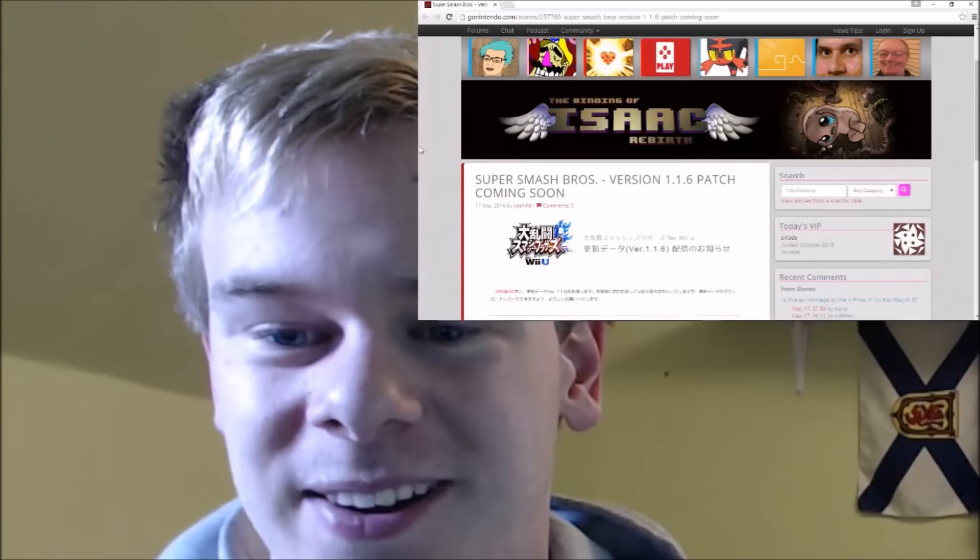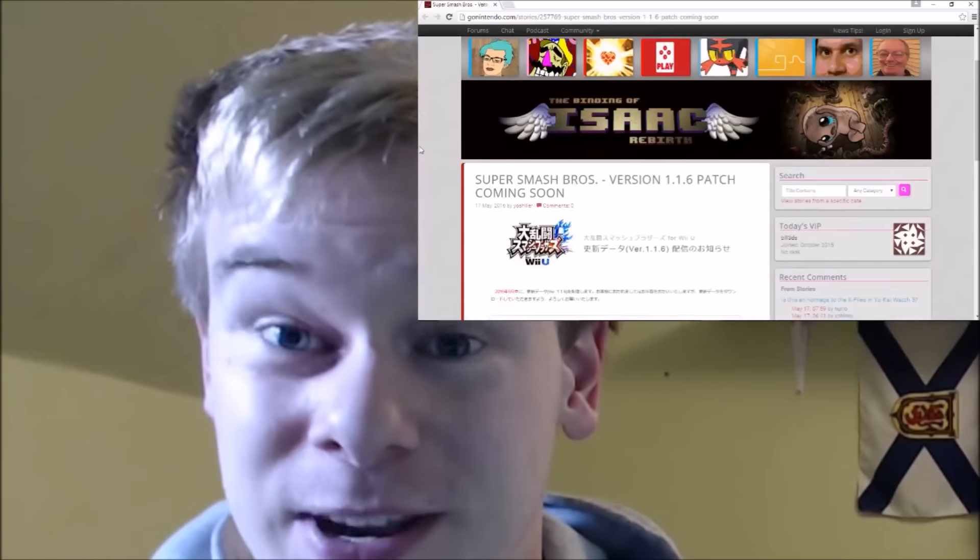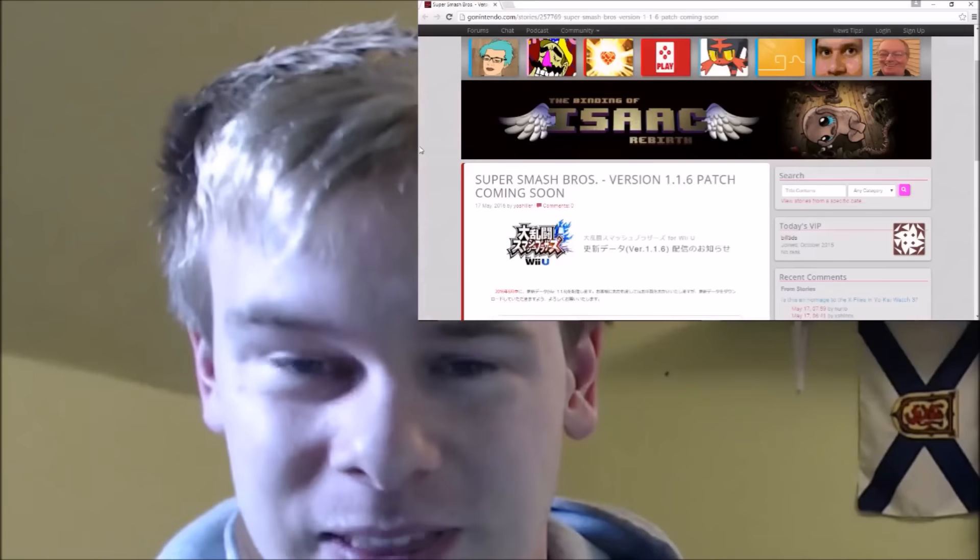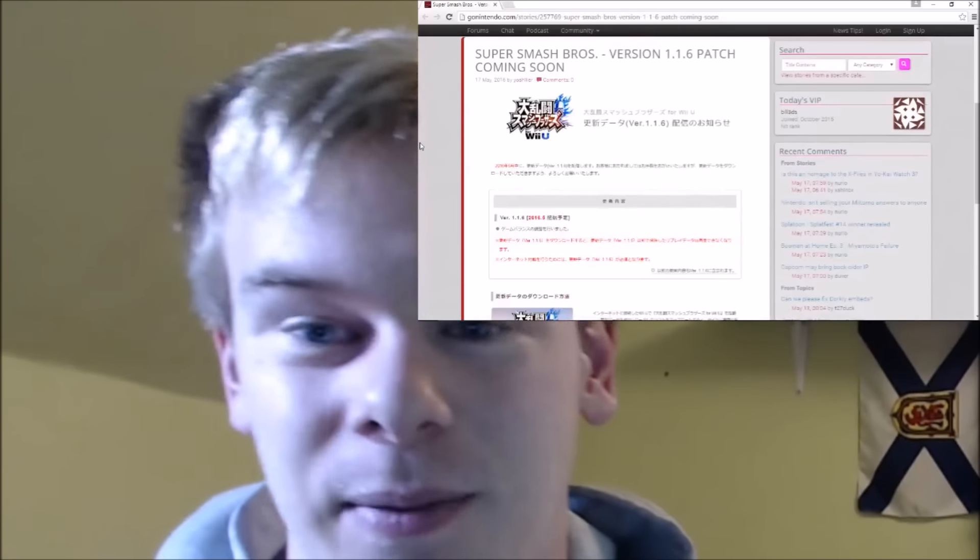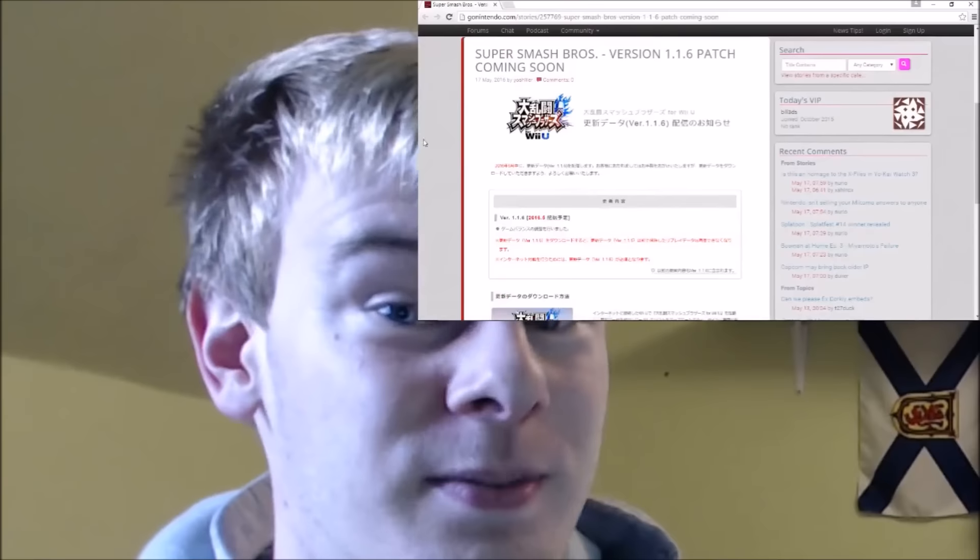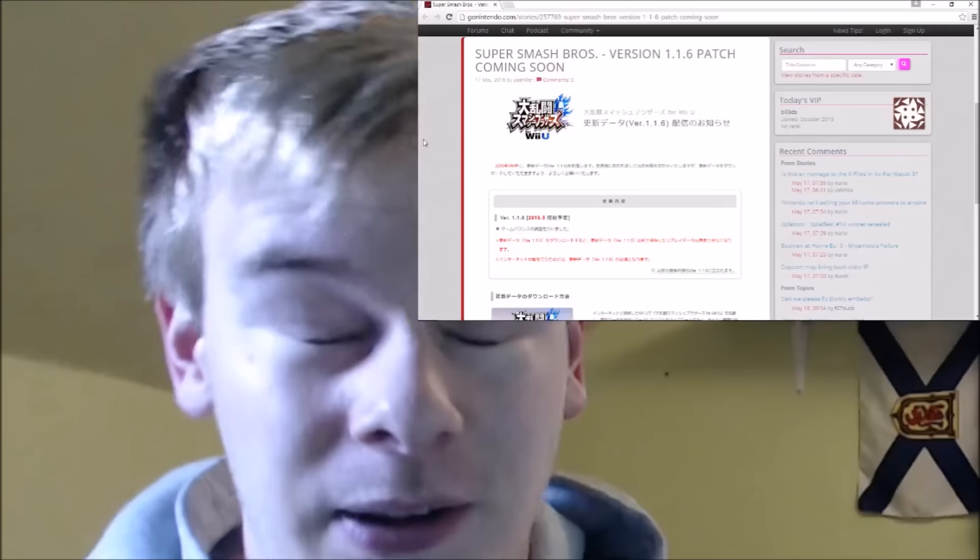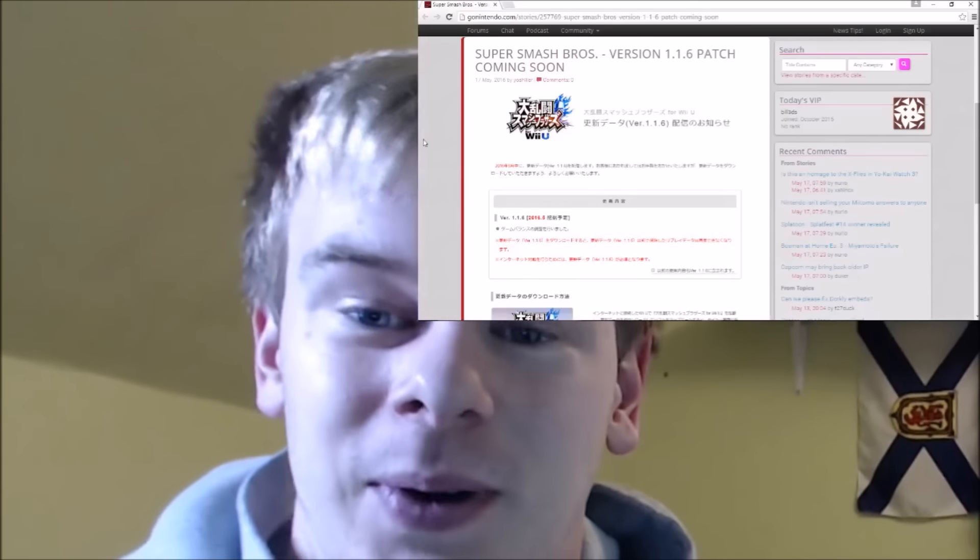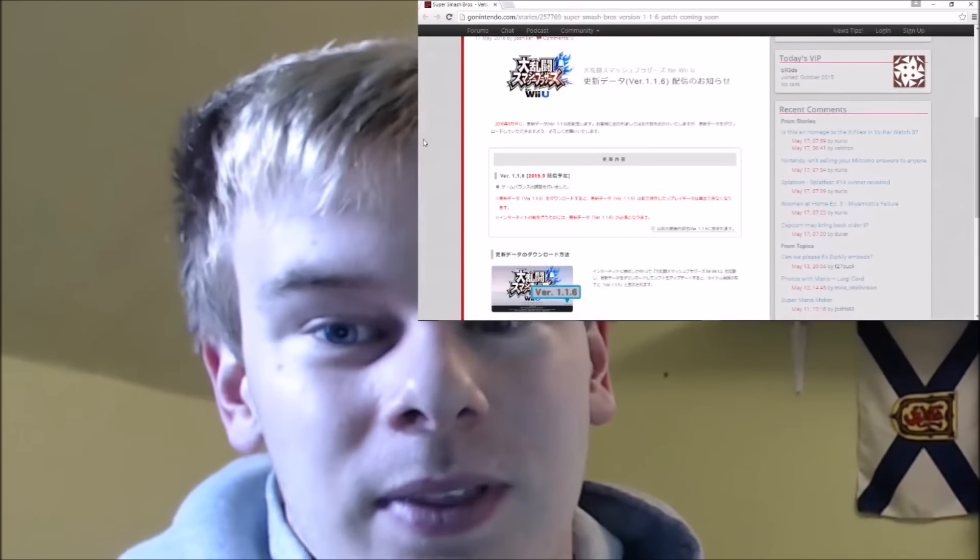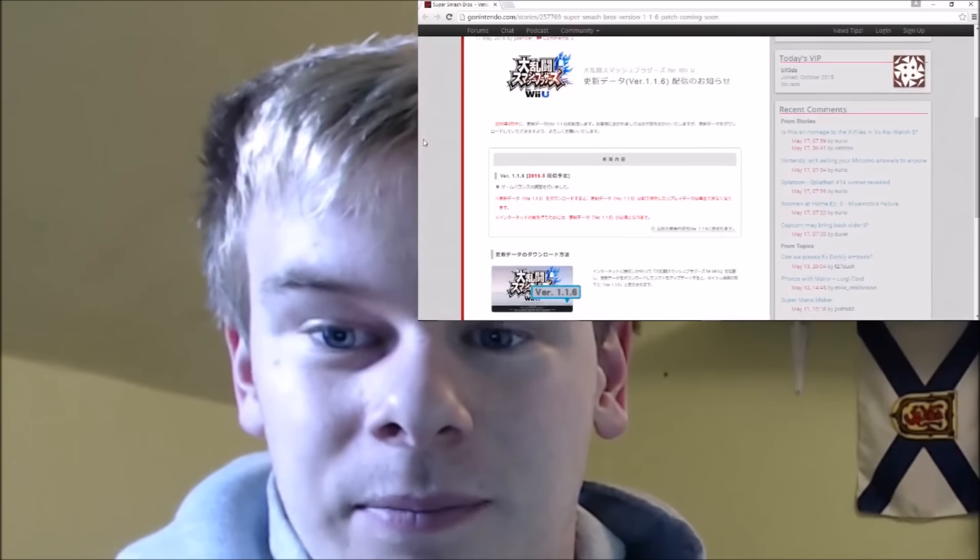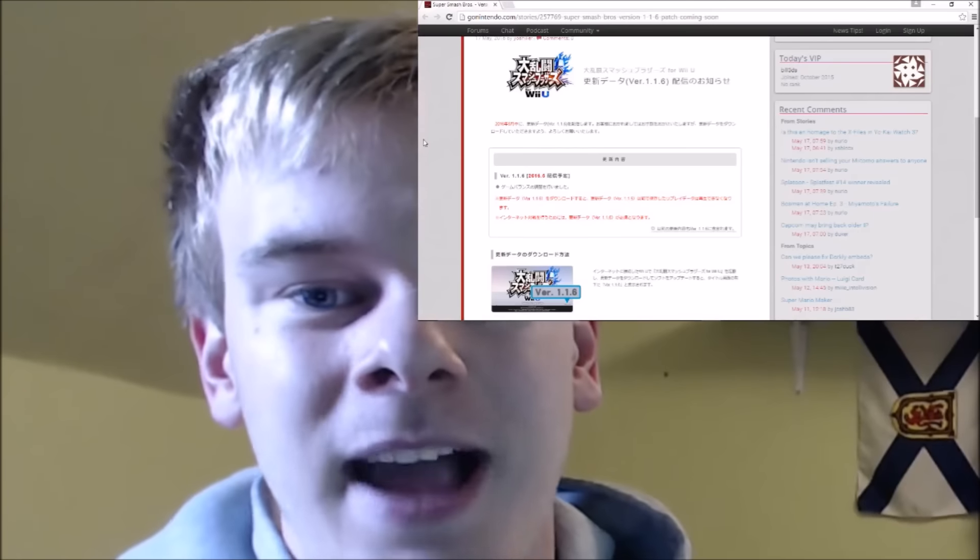So basically there's a new patch coming to the game for Super Smash Bros. Wii U and 3DS version 1.1.6 and I do have a few thoughts about this. Now this is coming some point this month. We don't have an exact release date but probably fairly soon because we're already past the halfway point in May. But version 1.1.6 is coming to the game and there's a few things that I'd like to see in this patch personally.